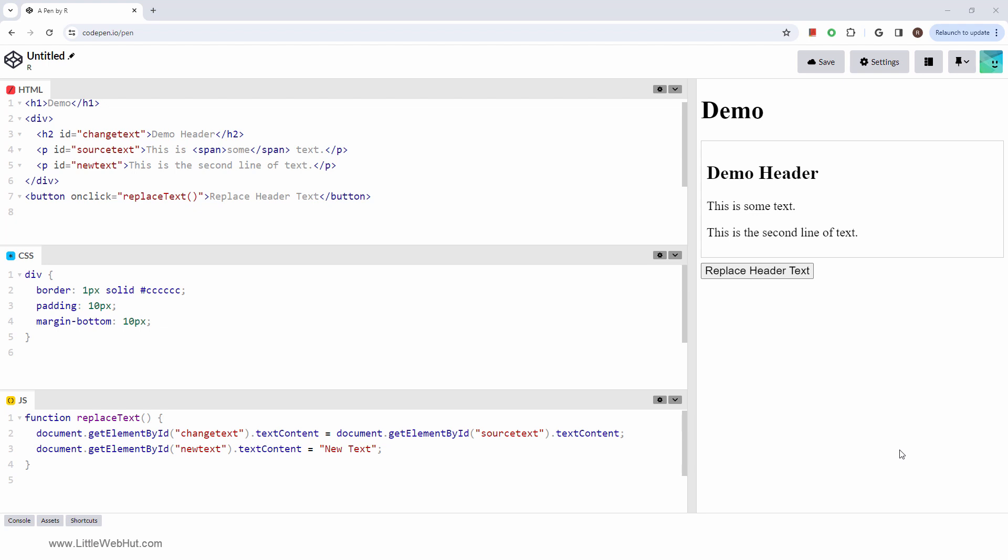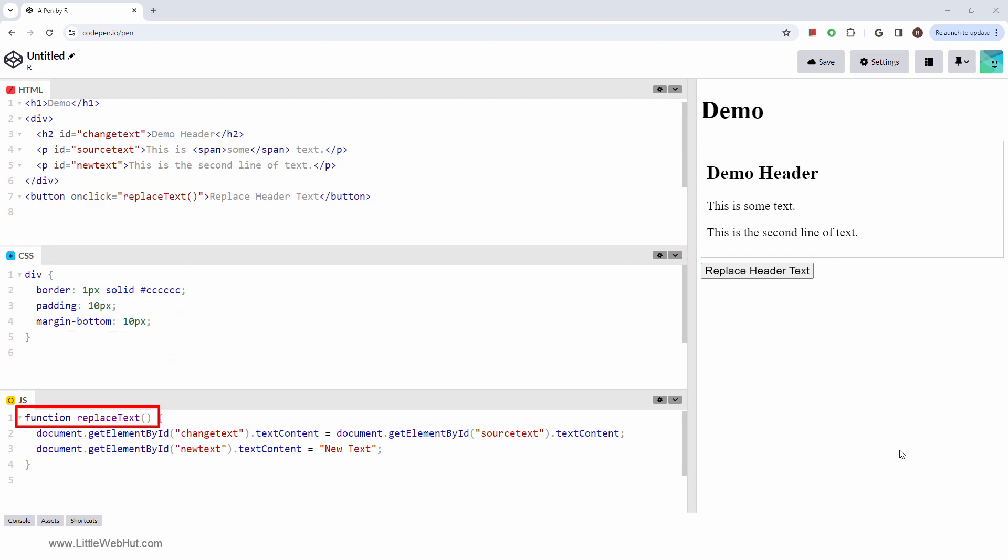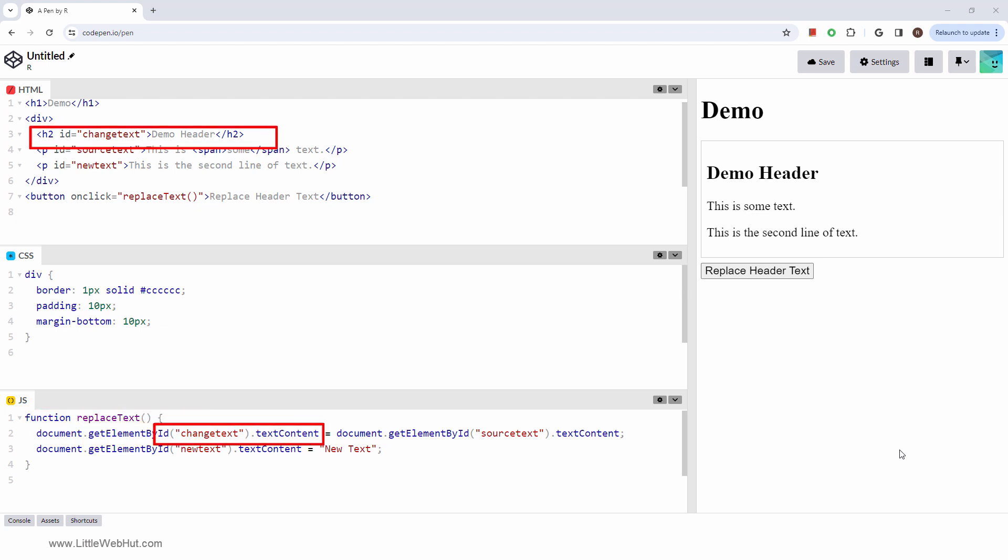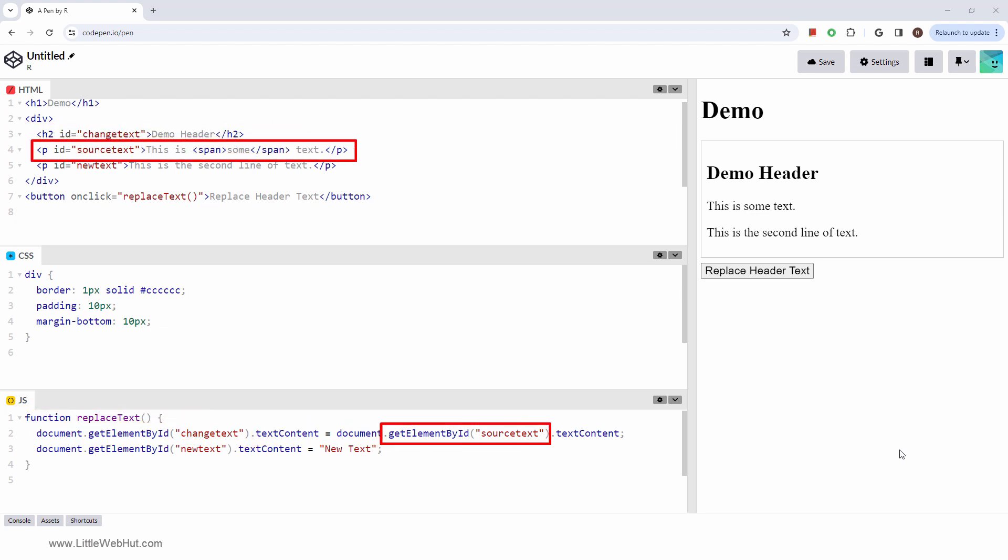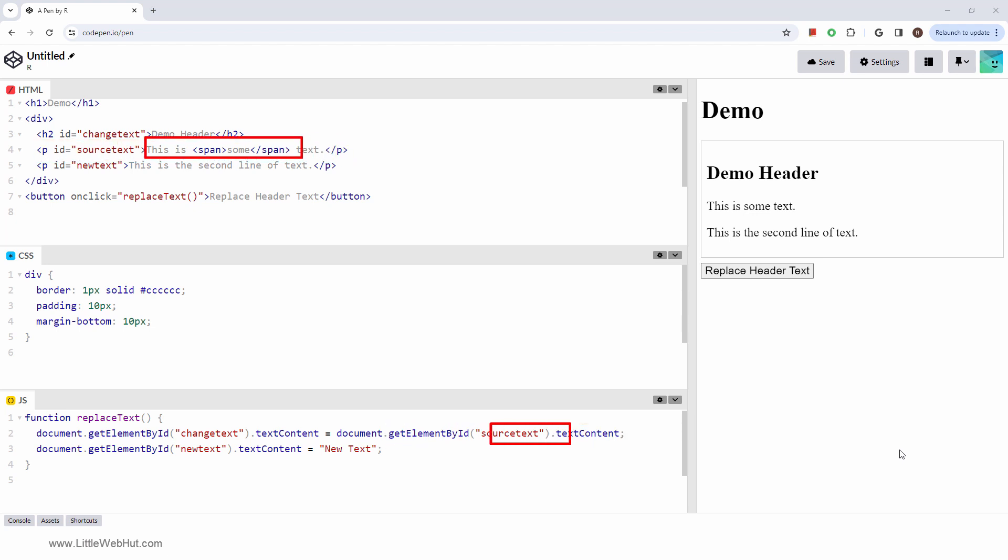In this example, when the button is clicked, the ReplaceText function is called. Then the GetElementById method is used to get the header element and the first paragraph element. The textContent of the paragraph element is then copied to the header element.